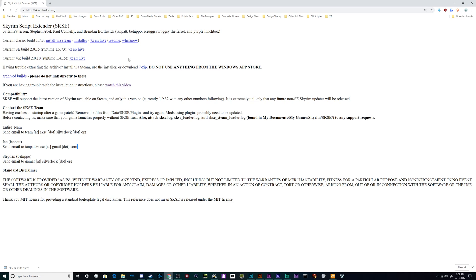Two ways to install it are manually, the way that I'm going to show you in this tutorial, and also through the Nexus Mod Manager, which is probably how I would recommend you do that. I will cover how to set all that up in a different tutorial.